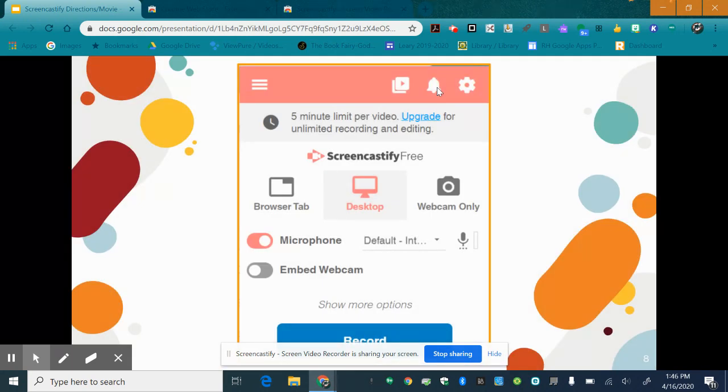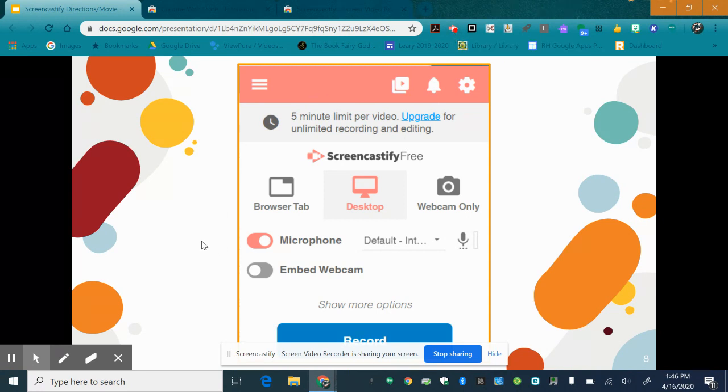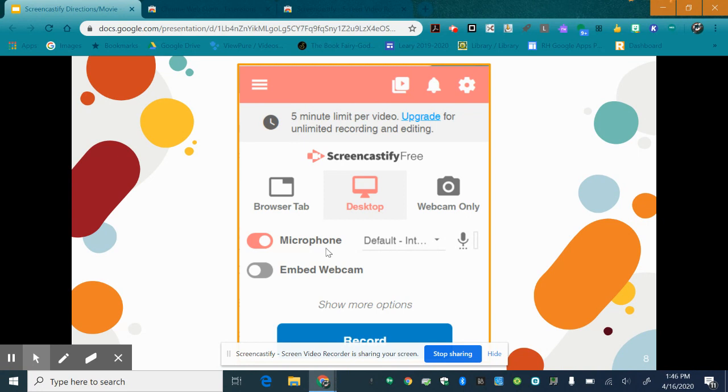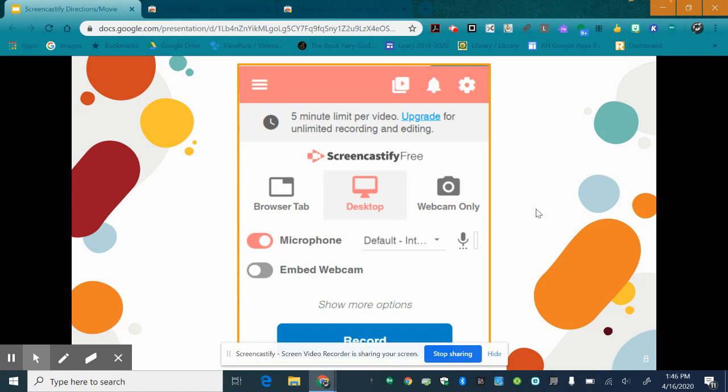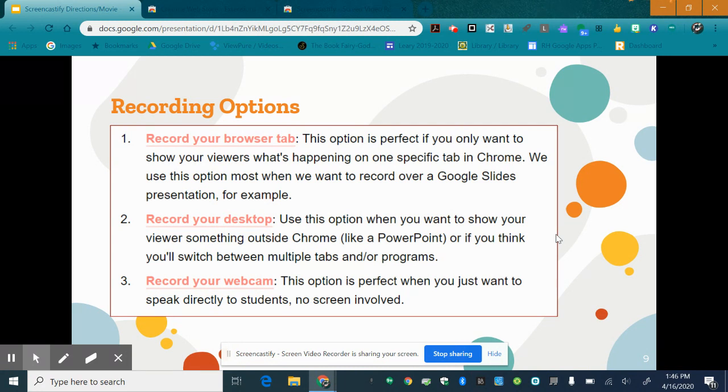If you do go up to the extensions and click this this is the screen that you will see. It will remind you that you have a five minute time limit. Notice the microphone is on you want to make sure that your microphone is definitely on and then you have three recording options from which you can choose and here are a few descriptions.